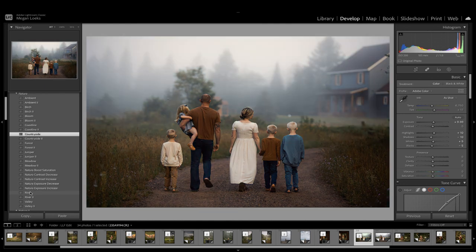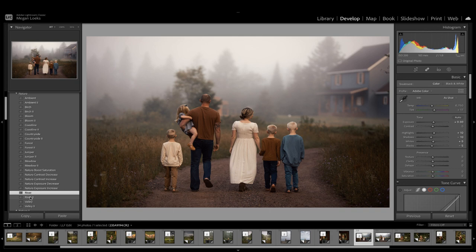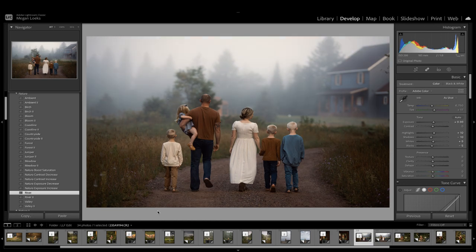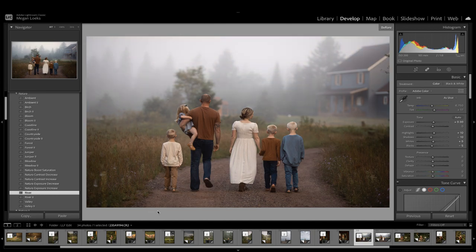I also really love River on this image as well. You can see there's a little bit warmer version, River 2. River here is a little bit cooler, more moody, and it definitely adds more contrast to the image. Again, before, after.